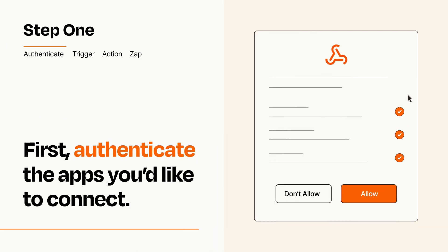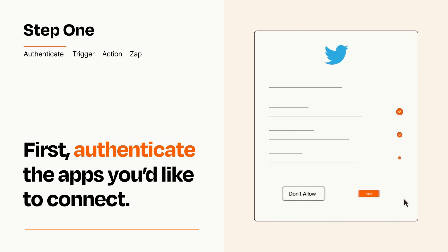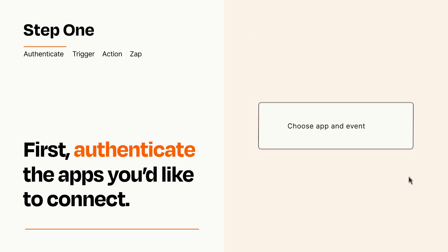To get started, you'll just need to authenticate your apps, which takes just a few seconds. Zapier meets industry standards for encryption when connecting with each of your apps.